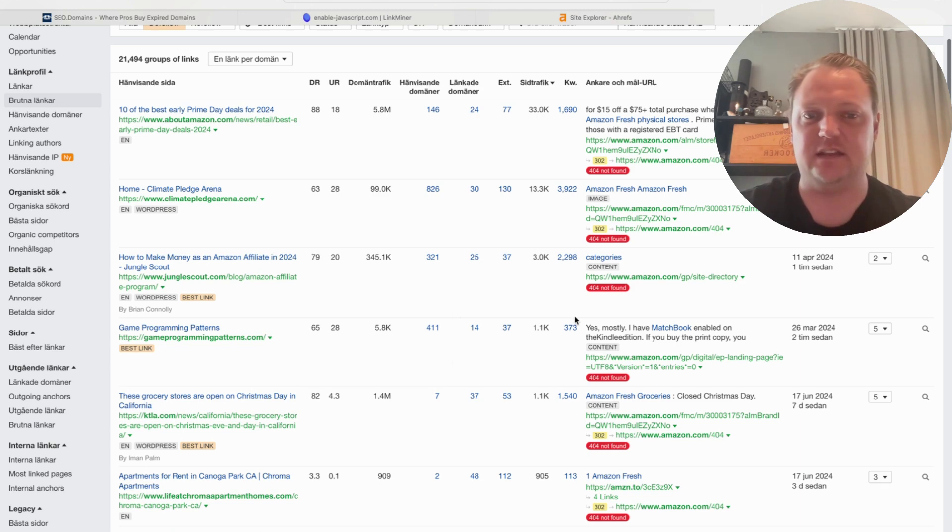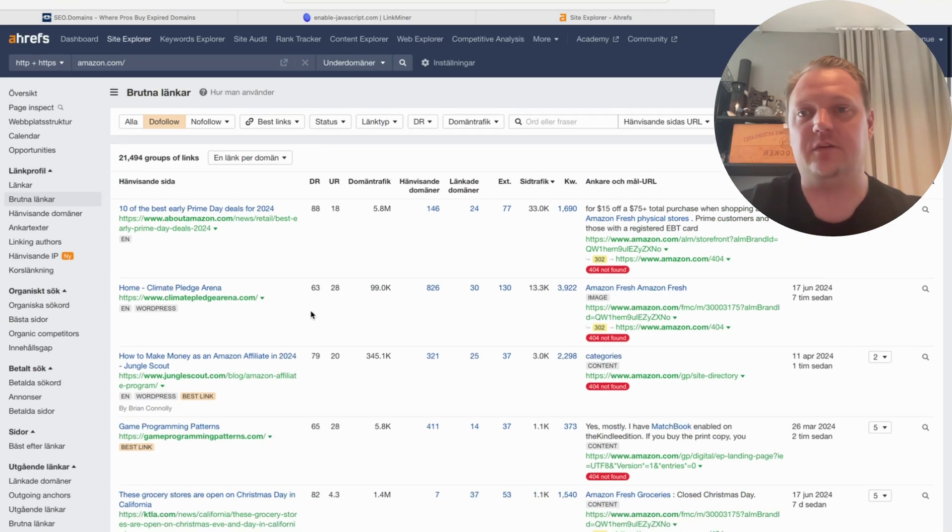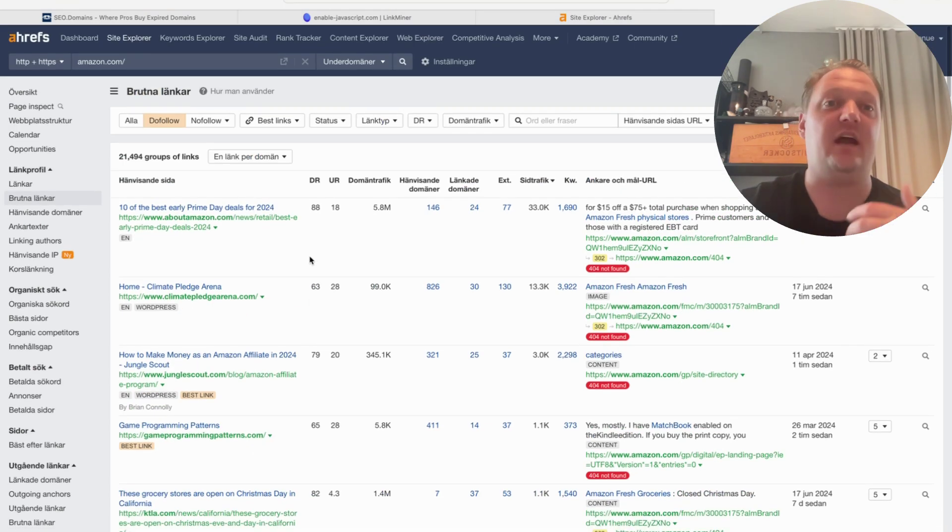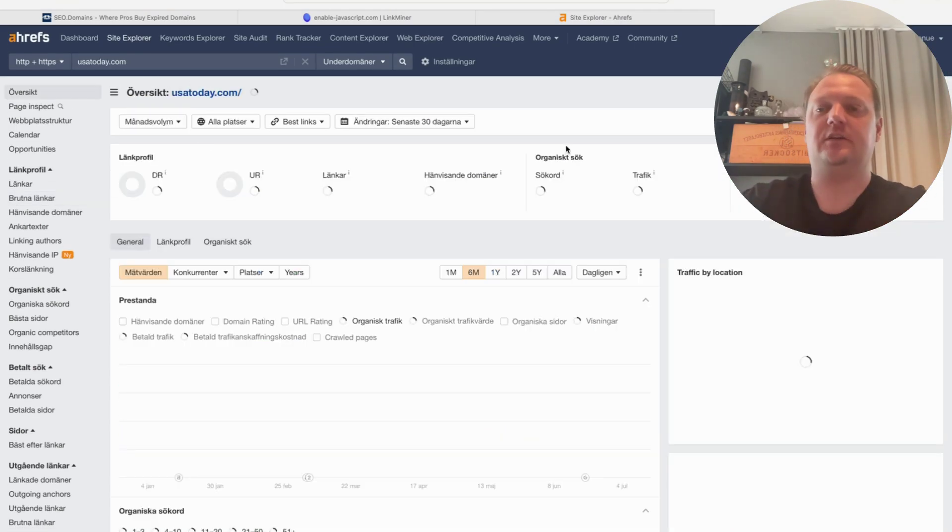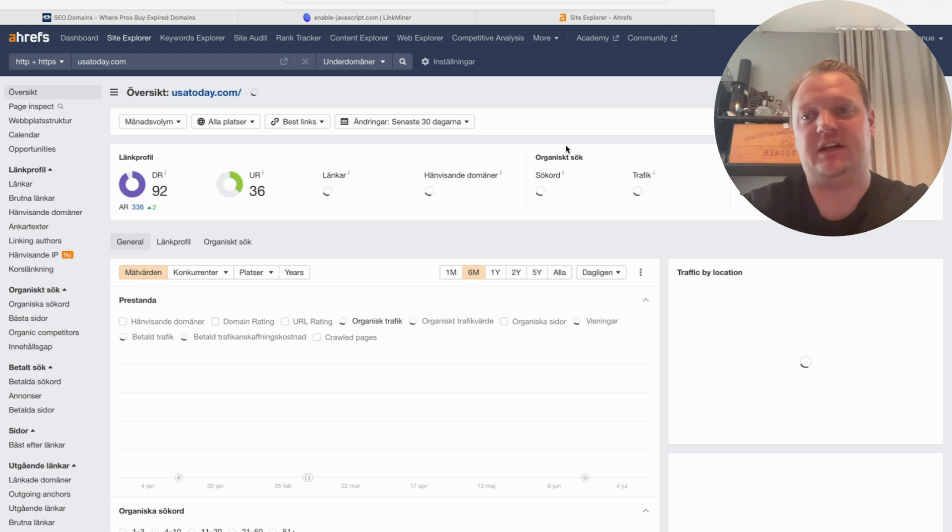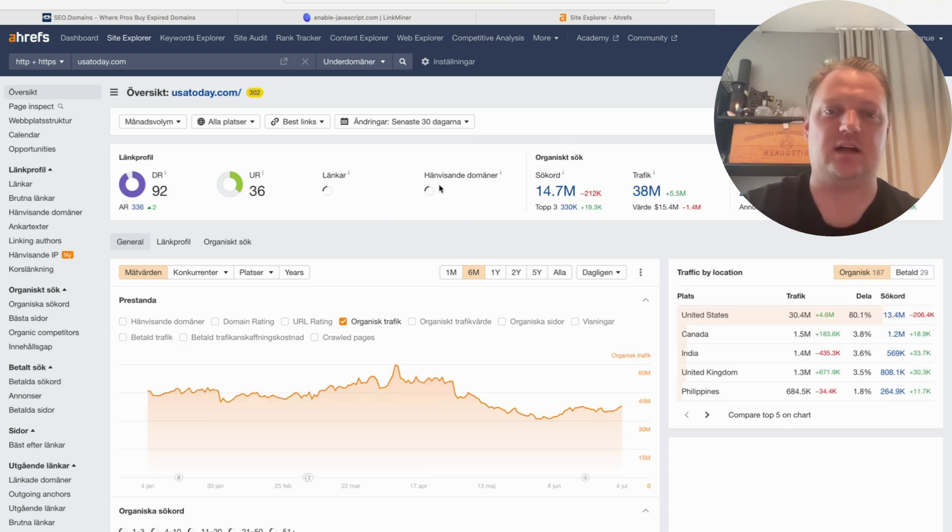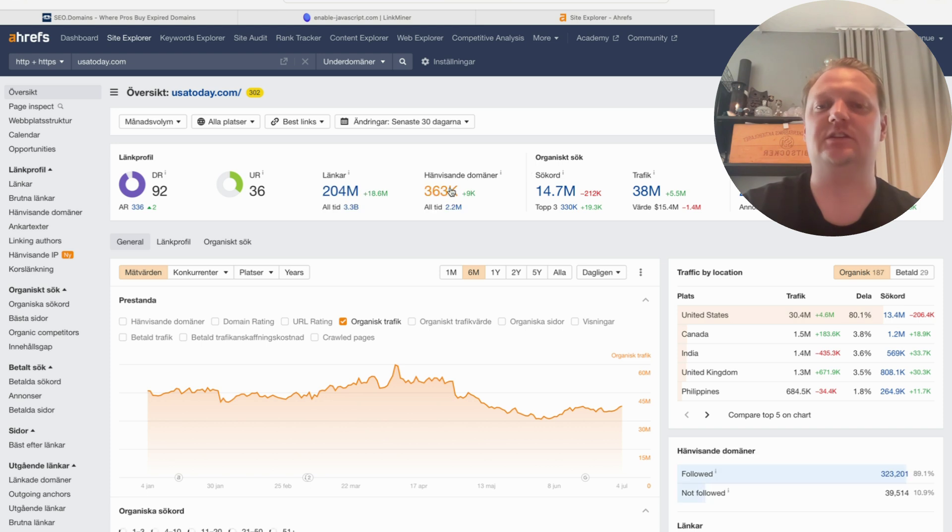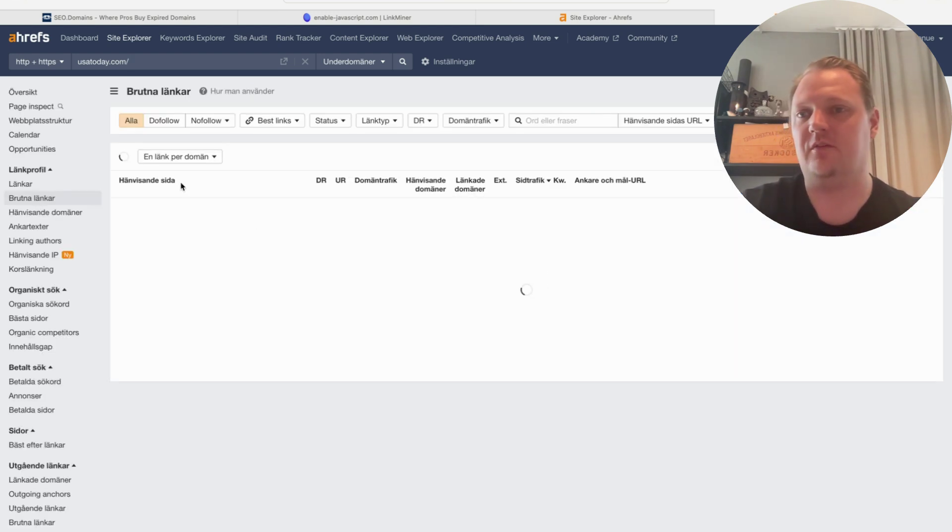Then you can contact these pages that have these links to Amazon and see if they can link to your website instead. Say you're interested in something else, not Amazon. Maybe you're checking usatoday.com, for example—also a huge website with 363,000 referring domains. You go to Link Profile and Broken Links.